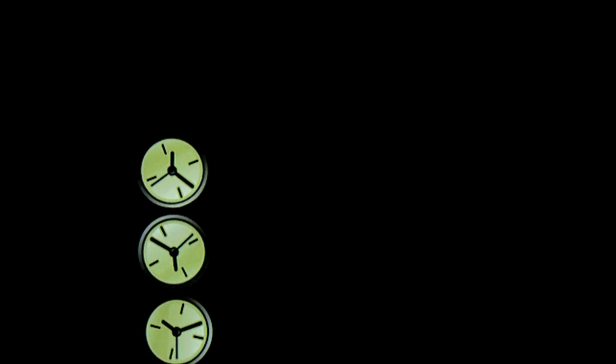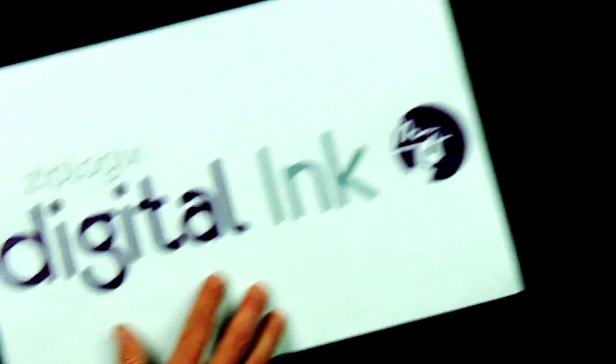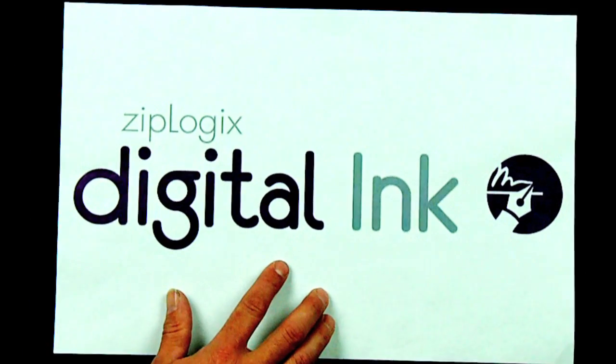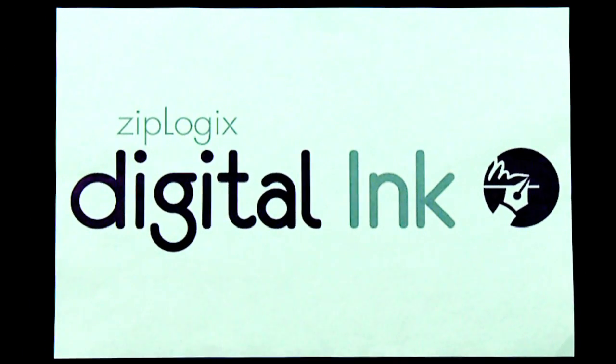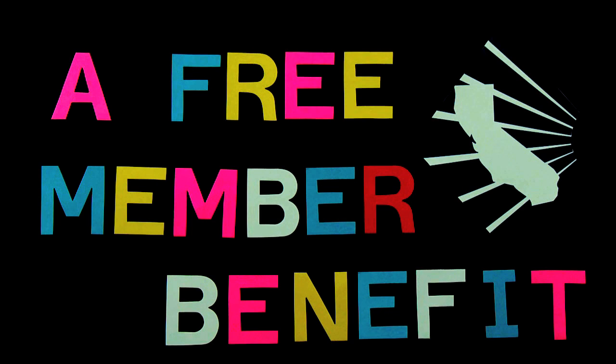Digital signatures improve your efficiency while reducing costs and better serving customers. Take advantage of your free unlimited electronic signature solution. ZipLogix Digital Ink, another free member benefit from CAR.